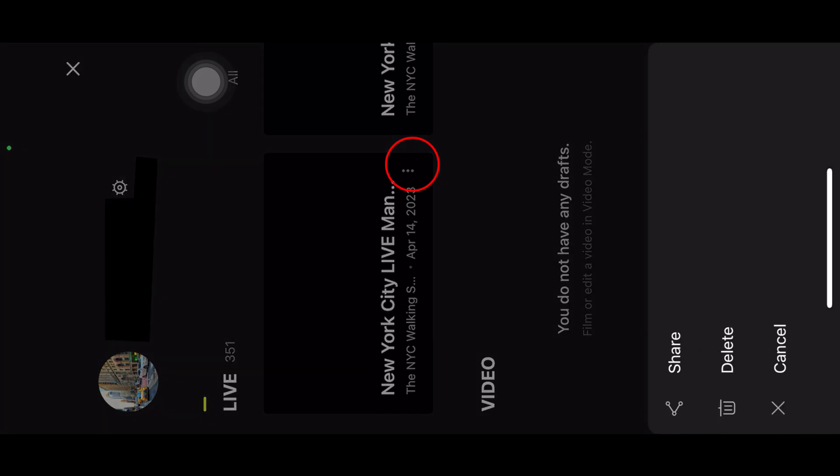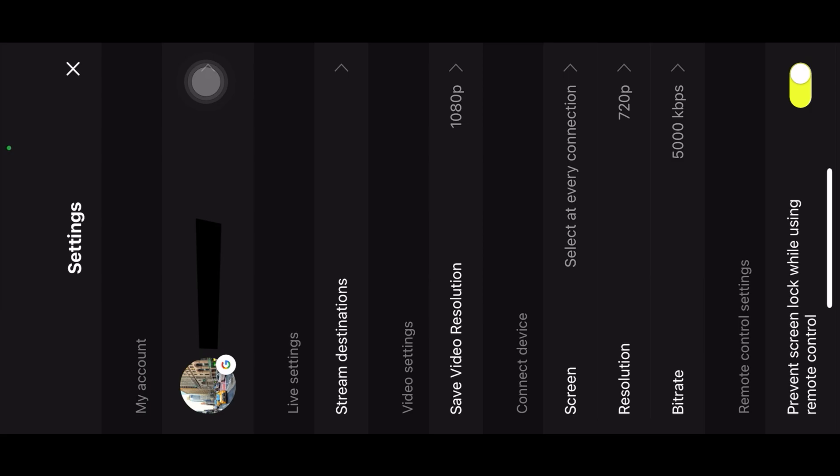If you click right here, this is your account information and your previous live streaming history. All your previous live streams are saved here — if you want to delete one just click delete, or you can share it from here as well.